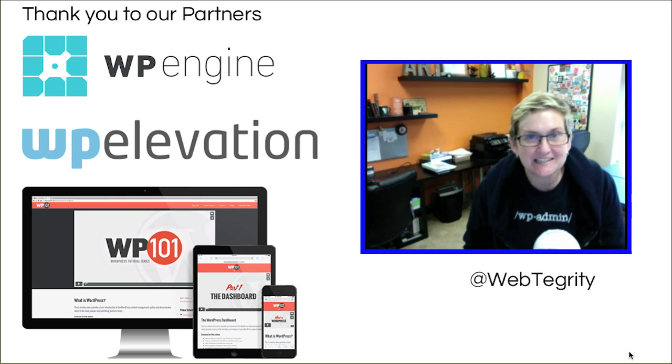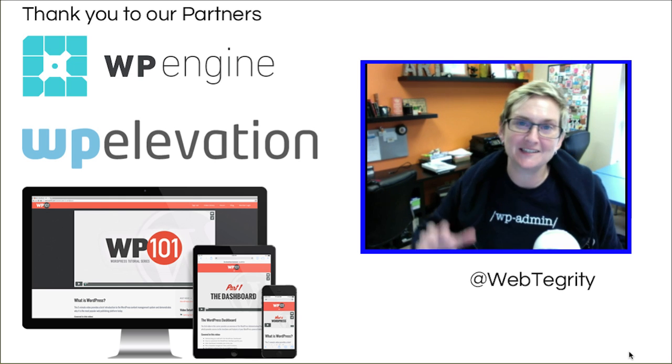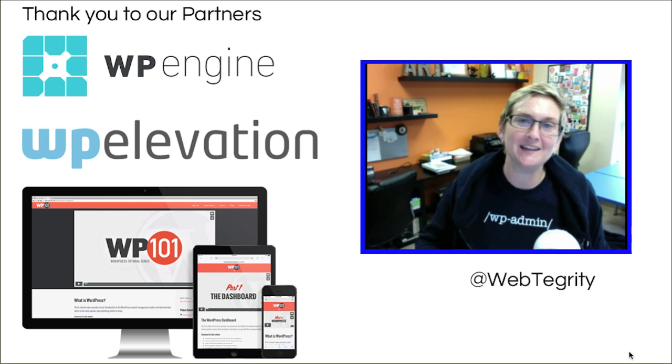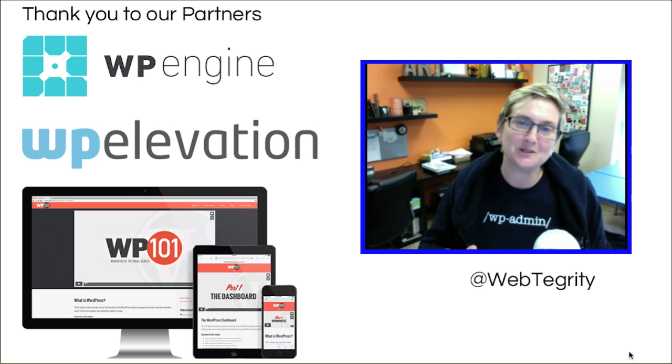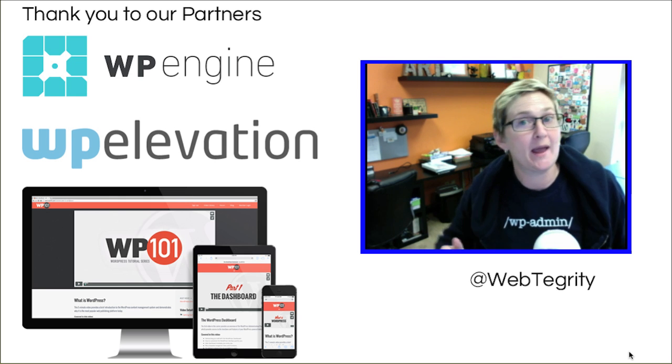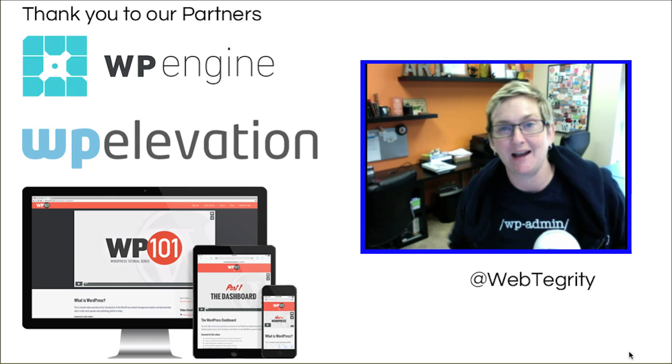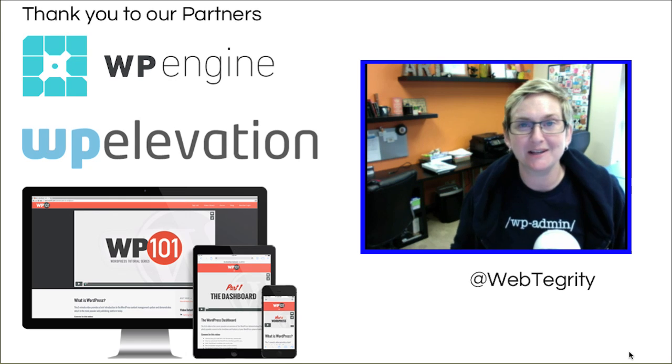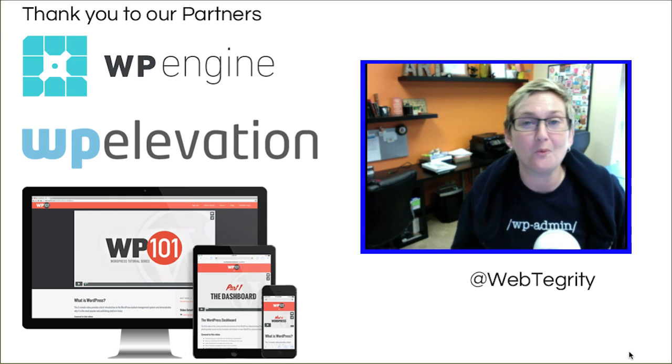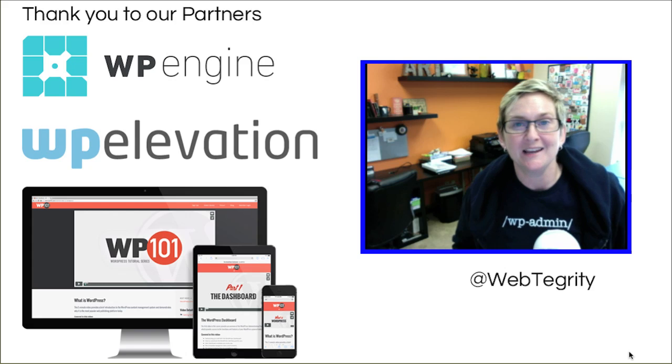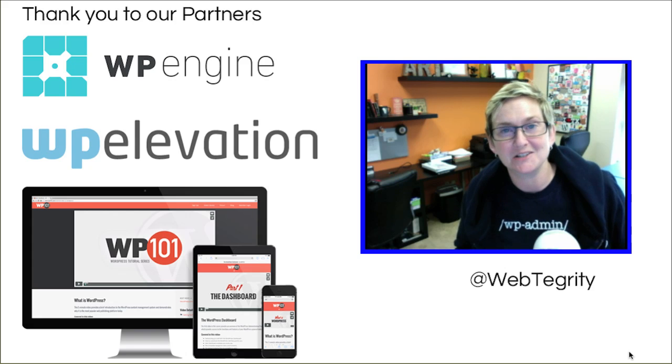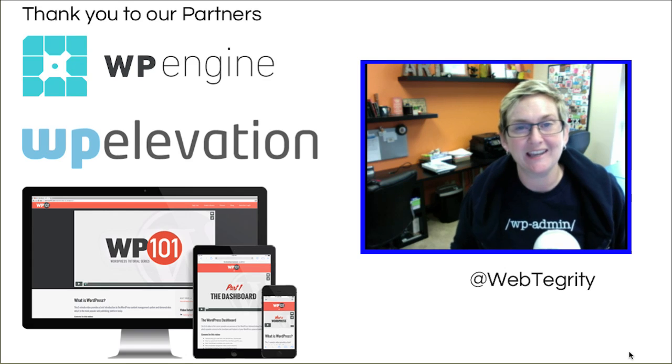It is time for us to move into Revolution Slider 5.0 and beyond. I'm actually going to be looking at 5.1 today. This is October 2015.